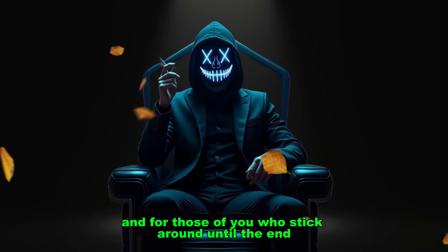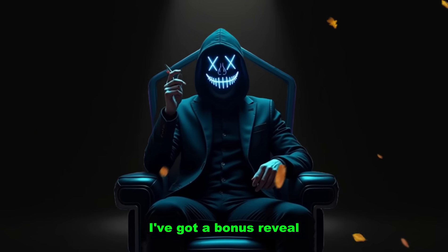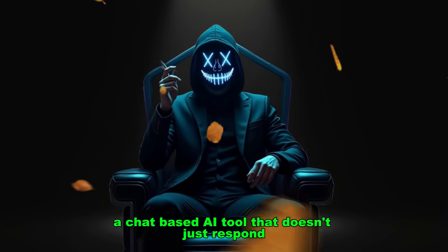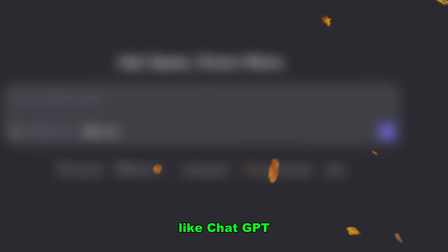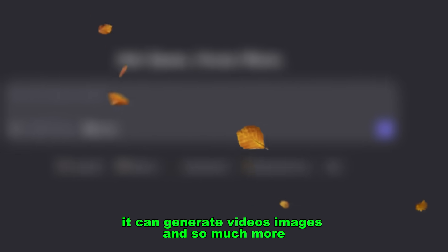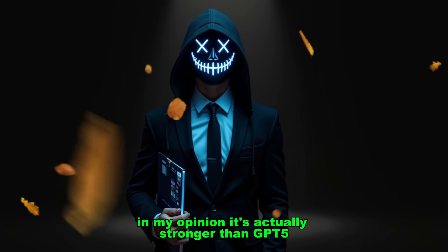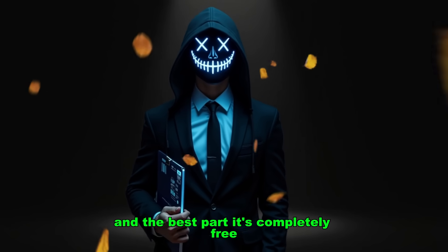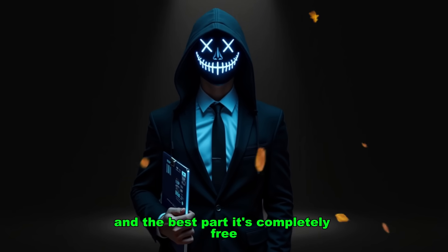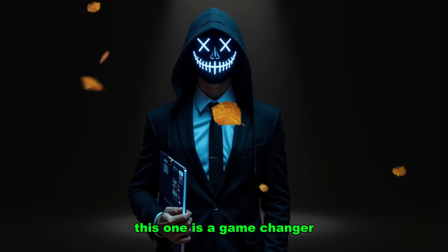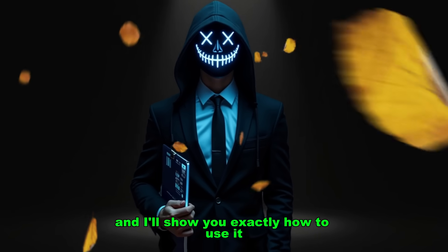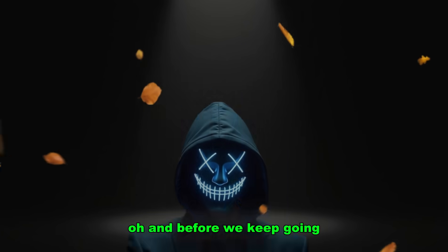And for those of you who stick around until the end, I've got a bonus reveal. A chat-based AI tool that doesn't just respond like ChatGPT, it can generate videos, images, and so much more. In my opinion, it's actually stronger than GPT-5, and the best part? It's completely free. This one is a game-changer, and I'll show you exactly how to use it.